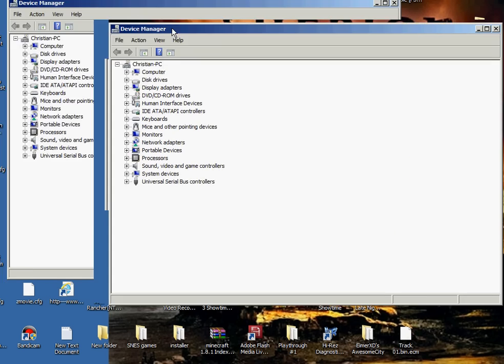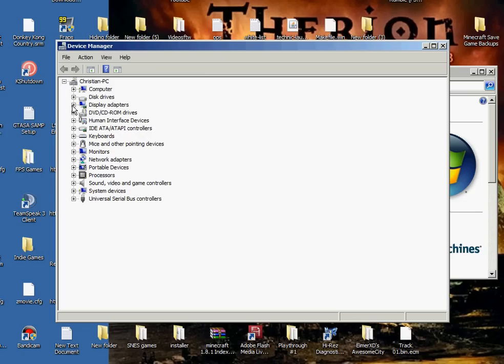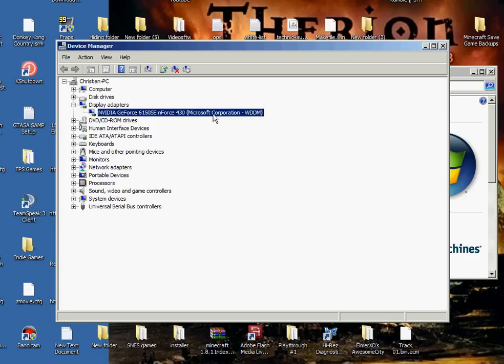Okay, you're going to go to display adapters, and you're going to go to this one. Whatever shows, I have NVIDIA GeForce 6150 SE and Force 430. I already updated it,